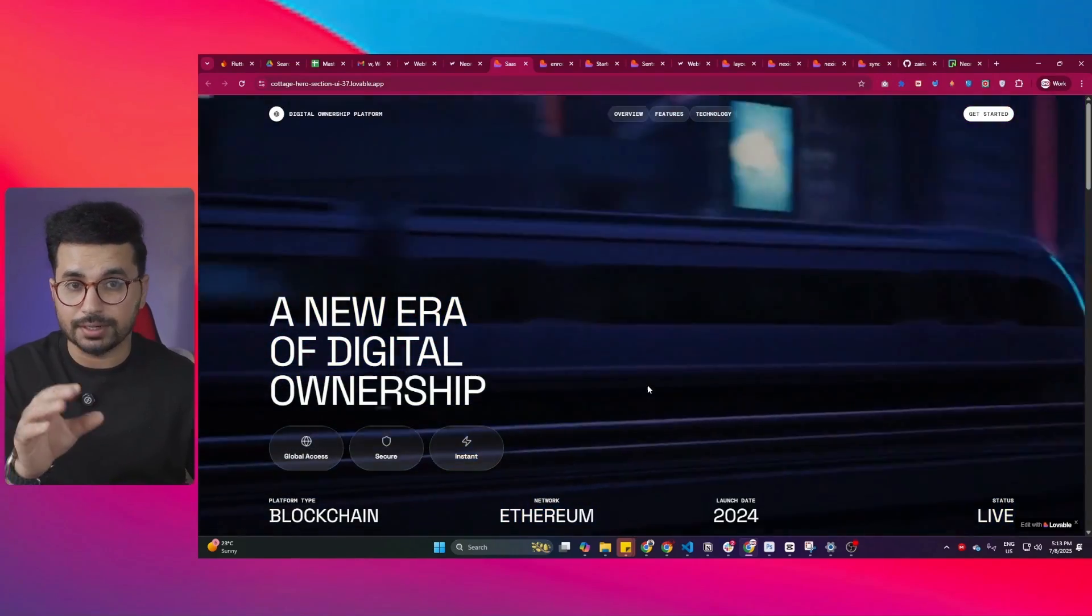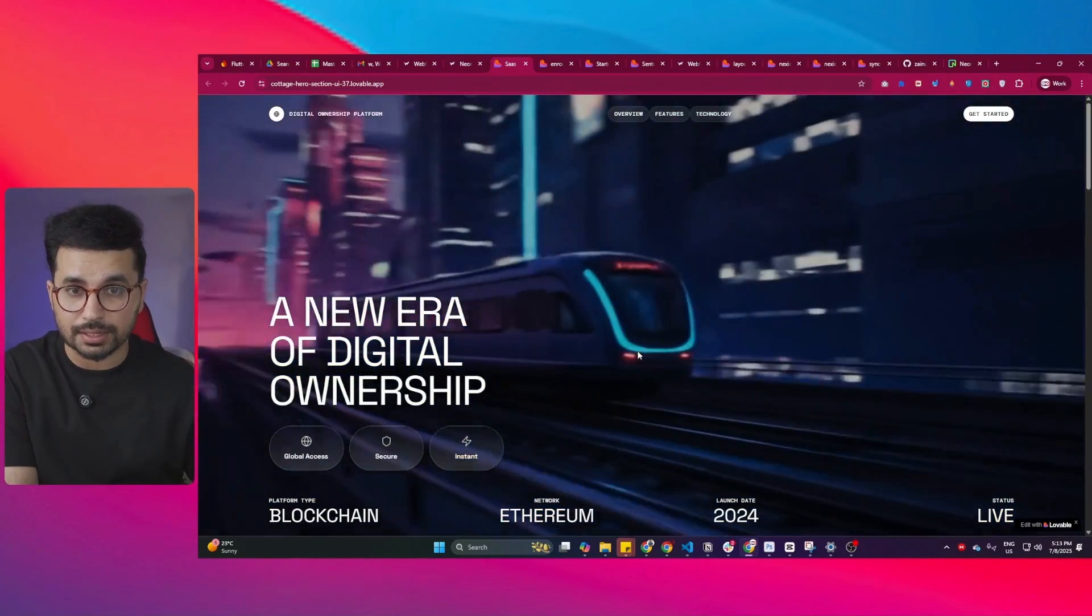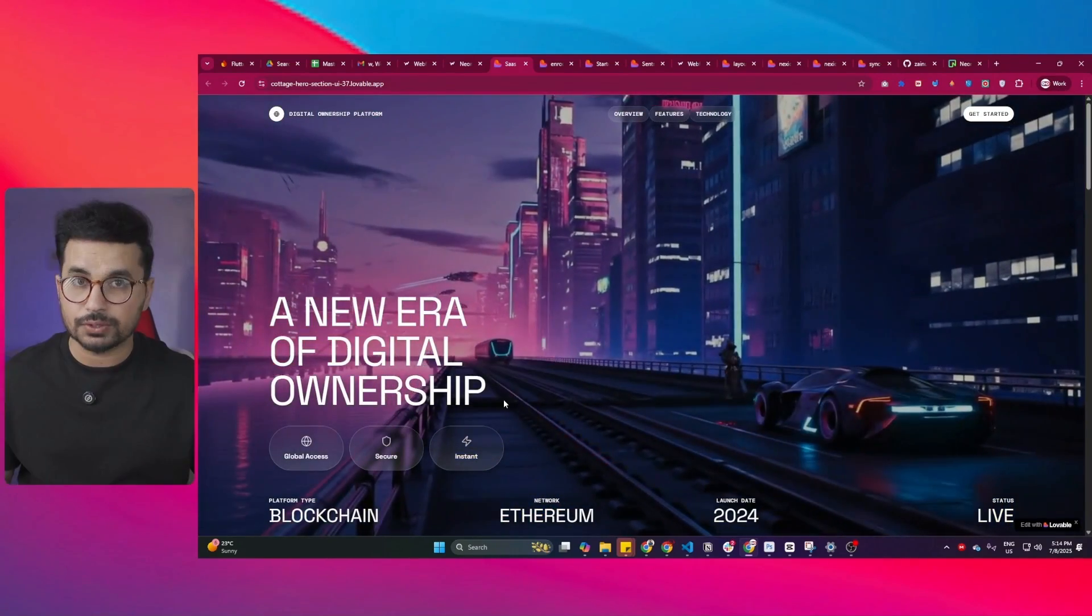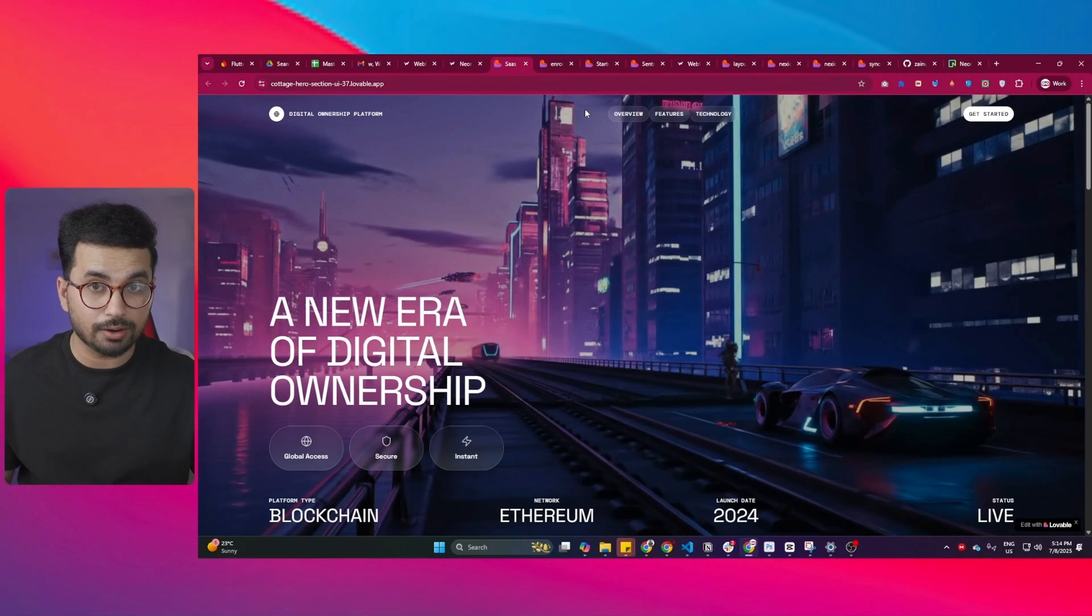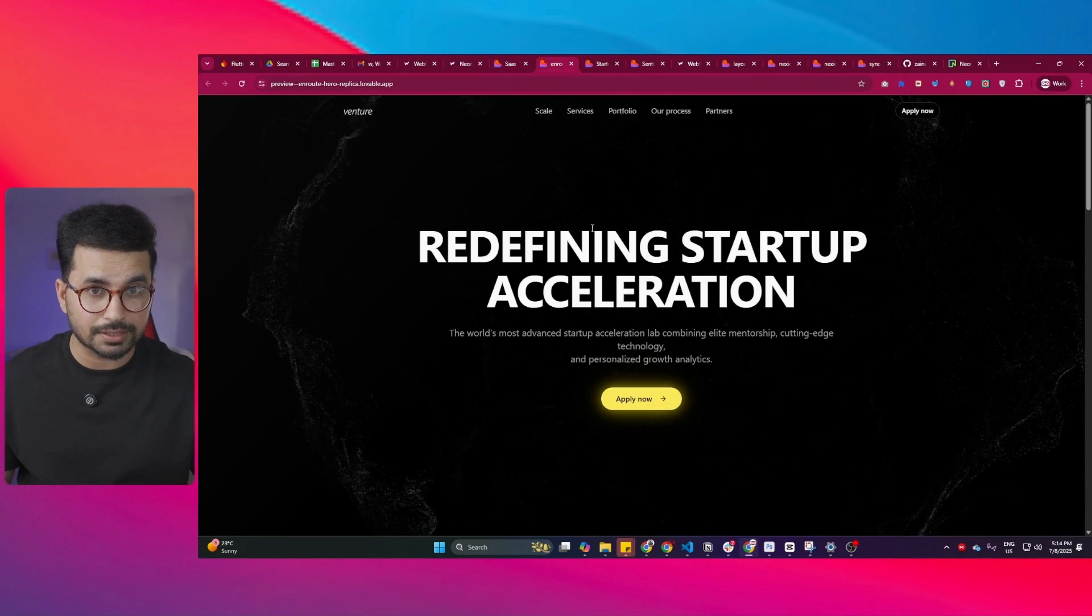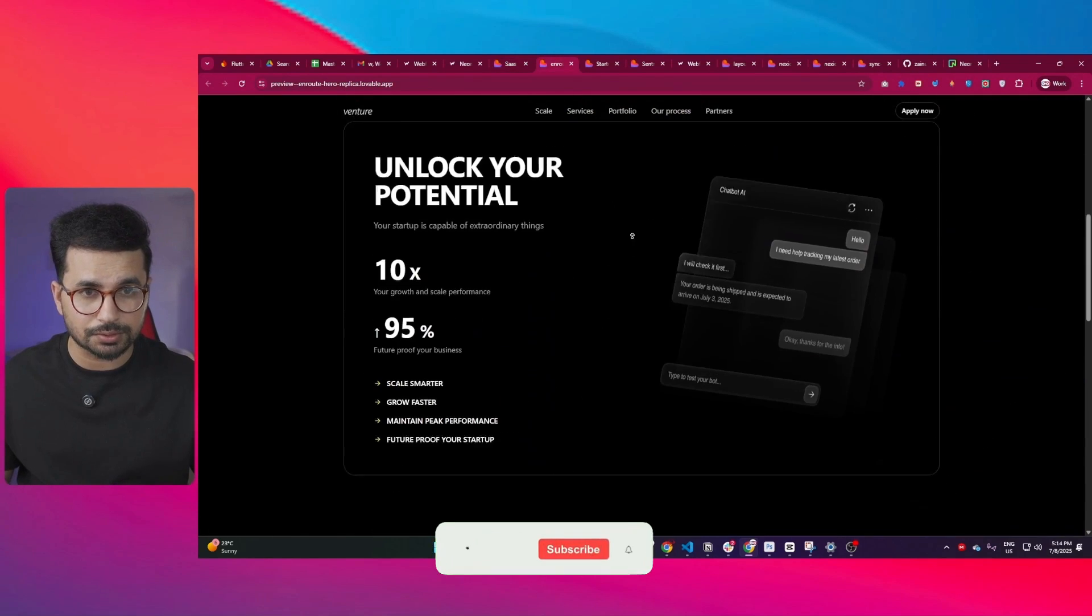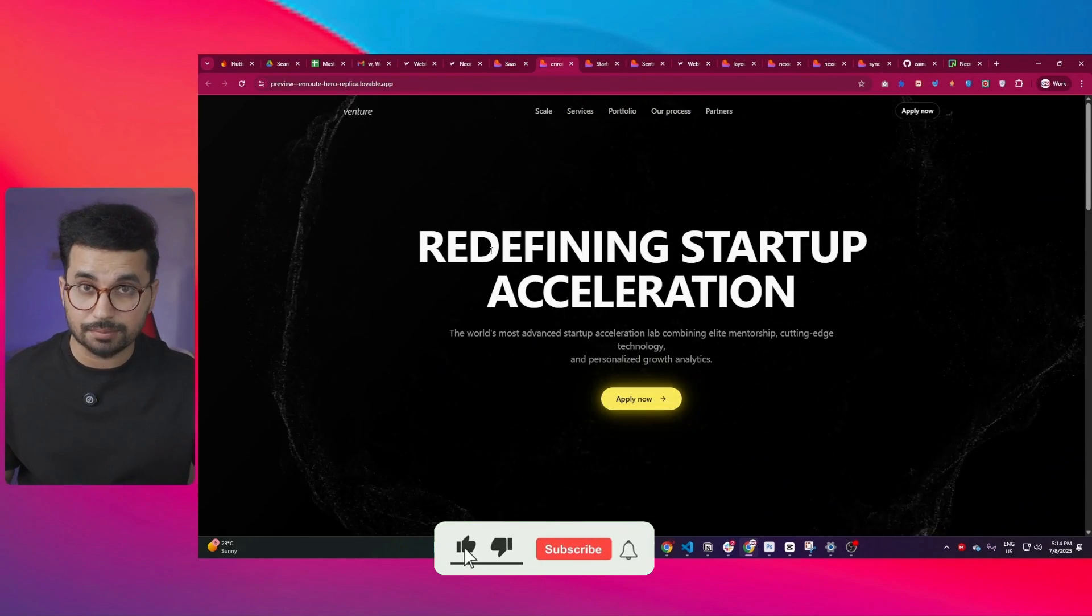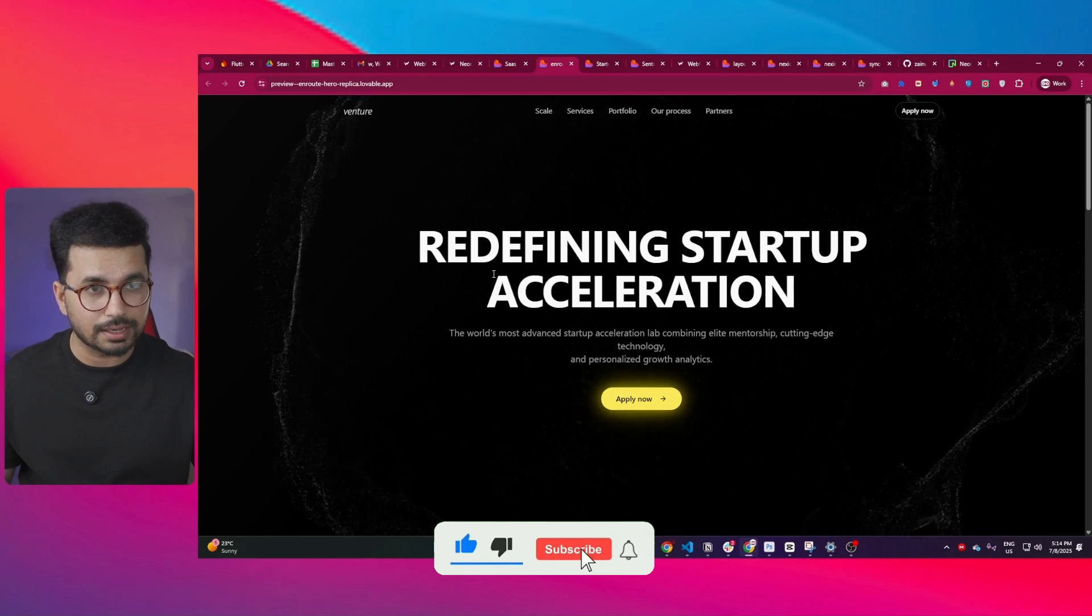If you want to create high quality landing pages using Lovable, this video is for you. Believe it or not, all of these landing pages that I'm going to show you now are entirely made with Lovable.